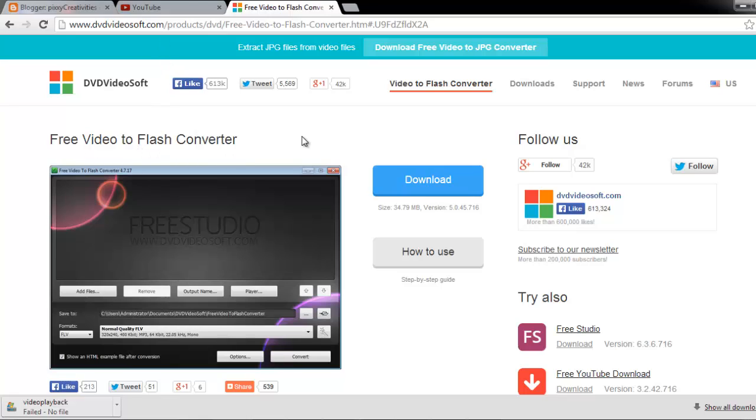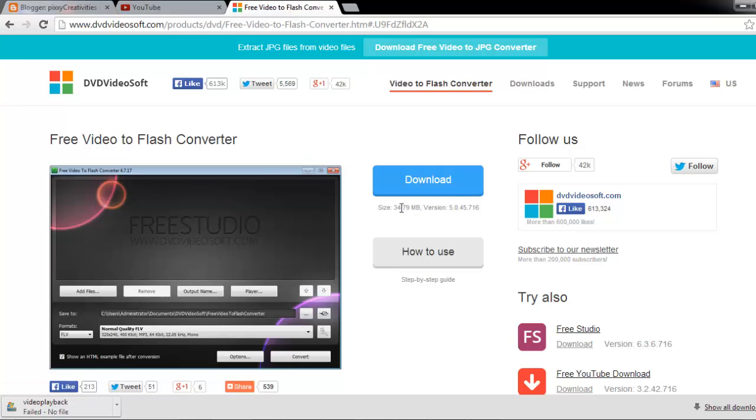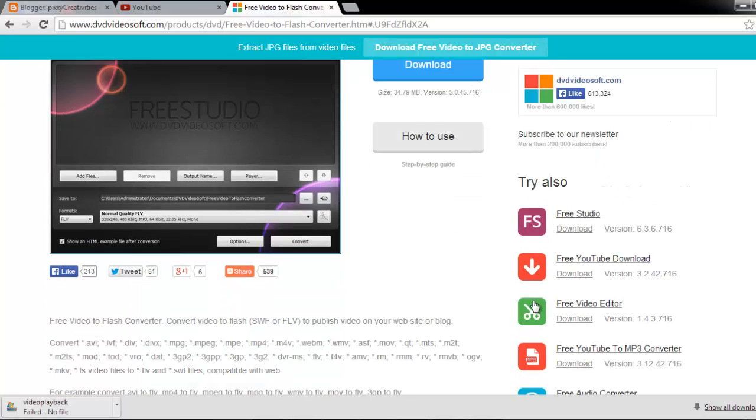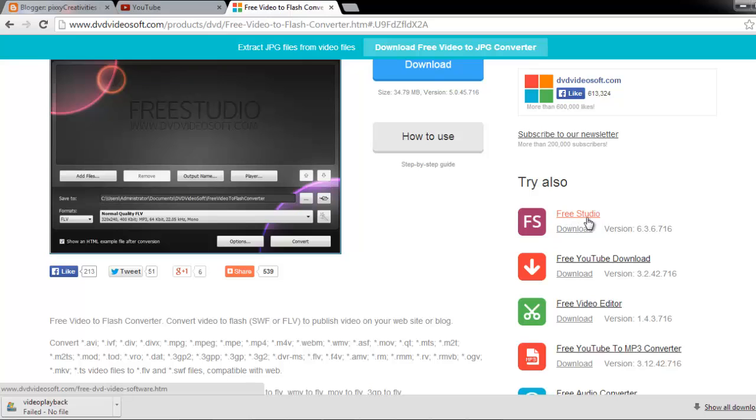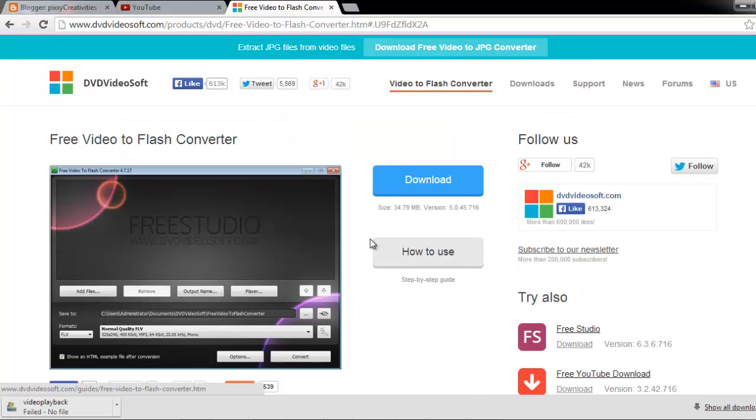We need to convert the video to flash. This will enable us to play the video inside the word document. So you click on this button to download the free video to flash converter or you can download the full suite which contains about 50 programs that you can use.